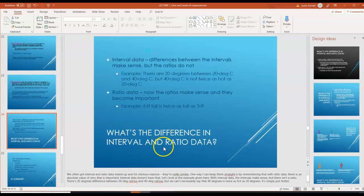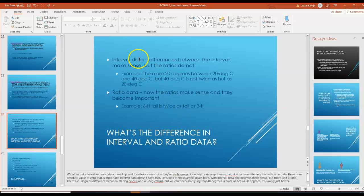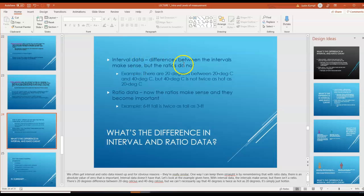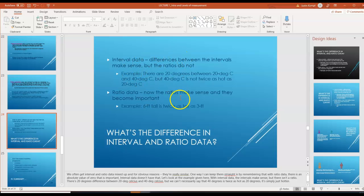What's the difference between interval and ratio data? With interval data, the differences between the intervals make sense, but the ratios do not. With ratio data, the ratios now make sense and become important.